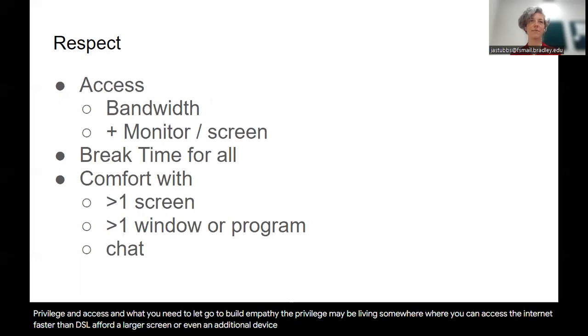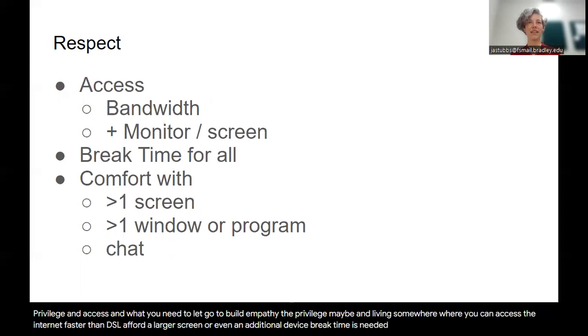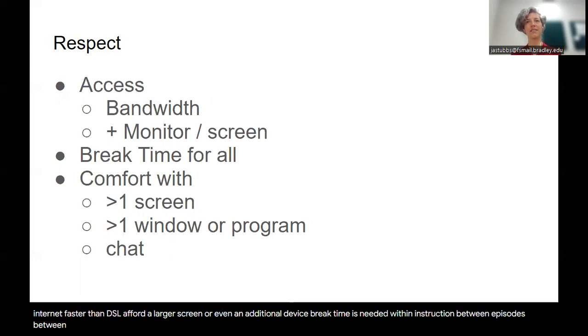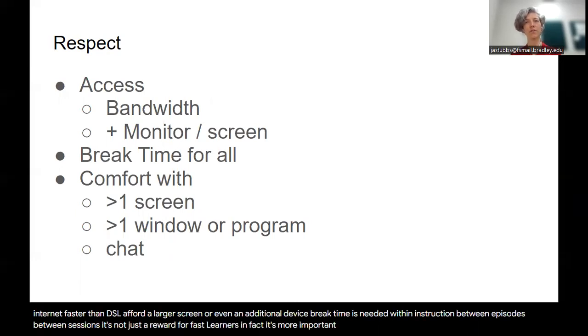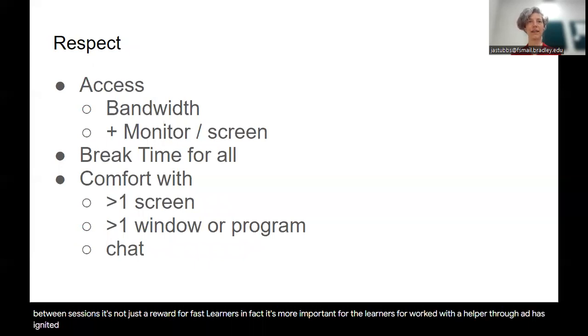Break time is needed within instruction, between episodes, between sessions. It's not just a reward for fast learners. In fact, it's more important for the learners who worked with a helper through a designated break time.